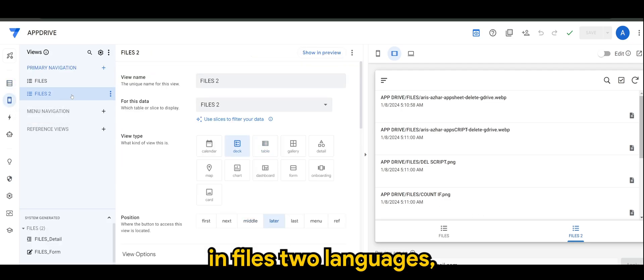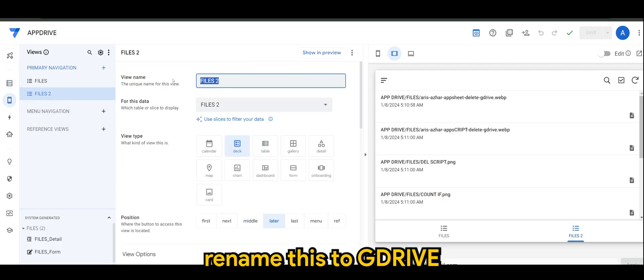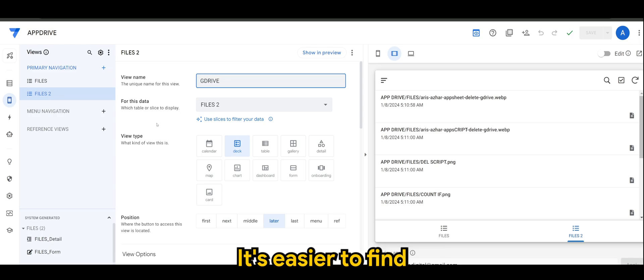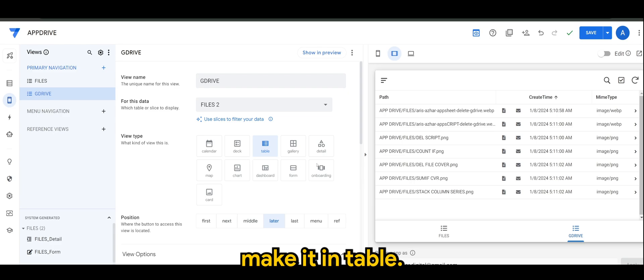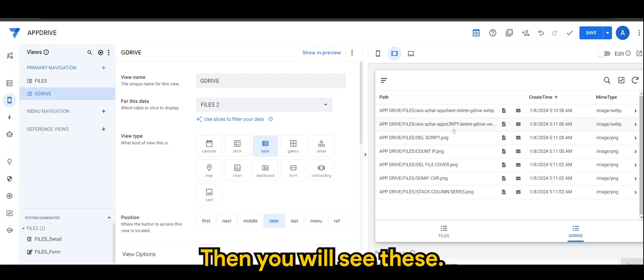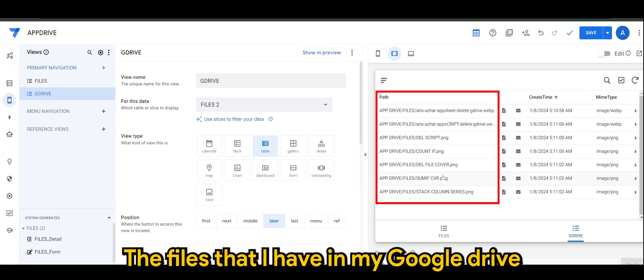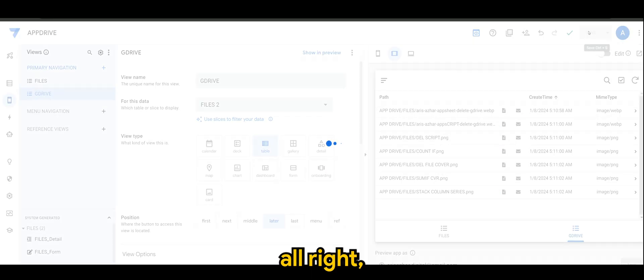In Files 2, let me just rename this to G Drive so it's easier to find. I'm going to make it in table, then you will see the files that I have in my Google Drive.